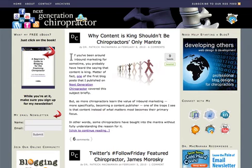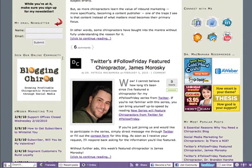If you go over to Next Generation Chiropractor — which obviously, if you're watching this screencast, you're already there — if you look at the bottom of your browser, you'll see that there's a toolbar, and on that toolbar there are several different applications. For example, there's a search application and a translate application. This is pretty cool if you want to translate your site into a particular language.